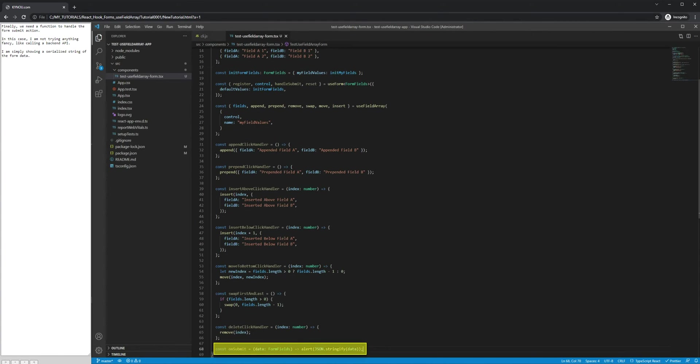Finally, we need a function to handle the form submit action. In this case, I am not trying anything fancy like calling a backend API. I am simply showing a serialized string of the form data.